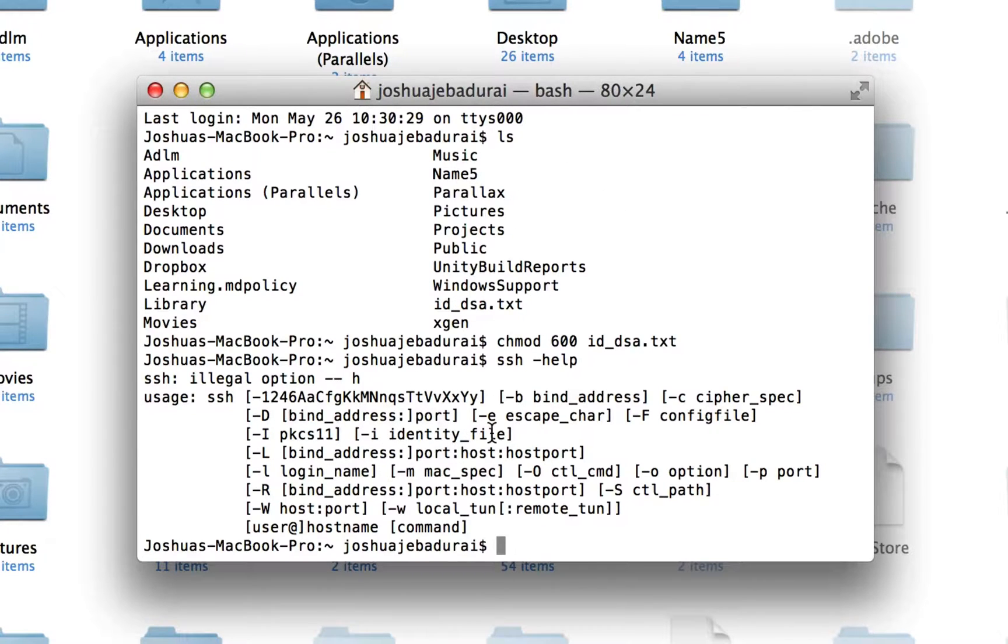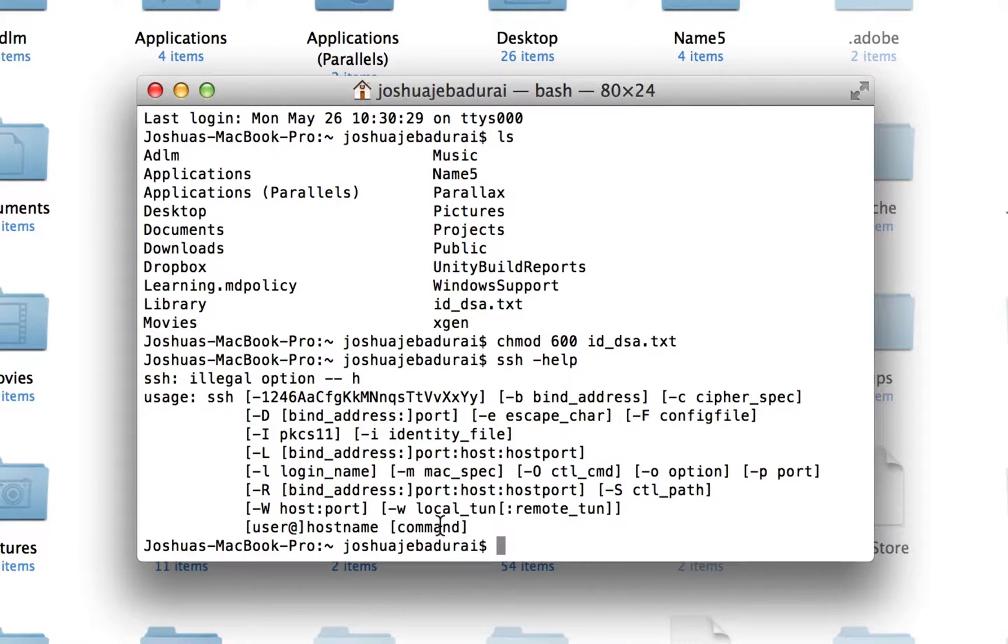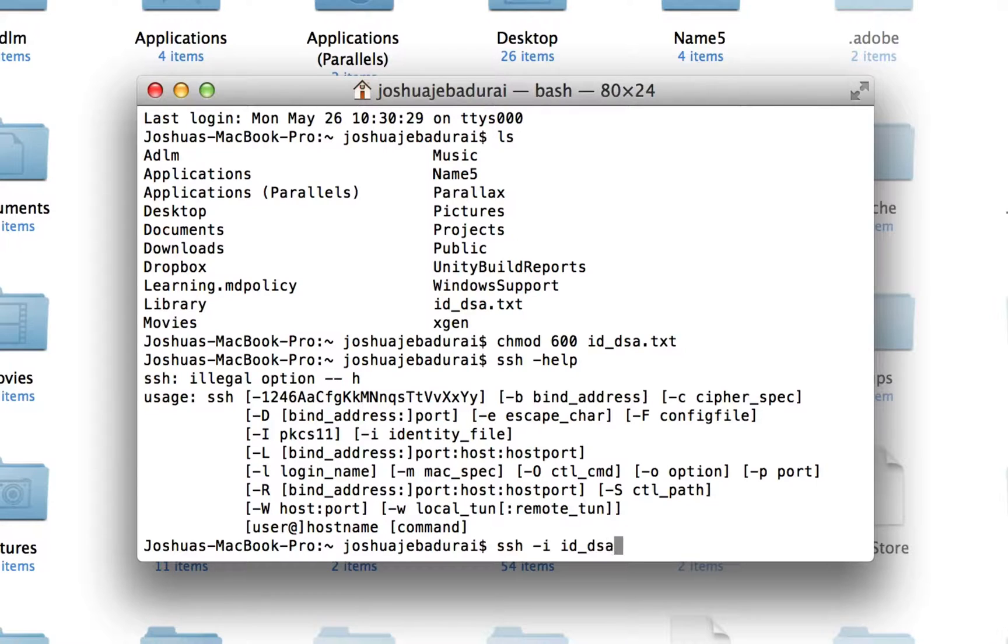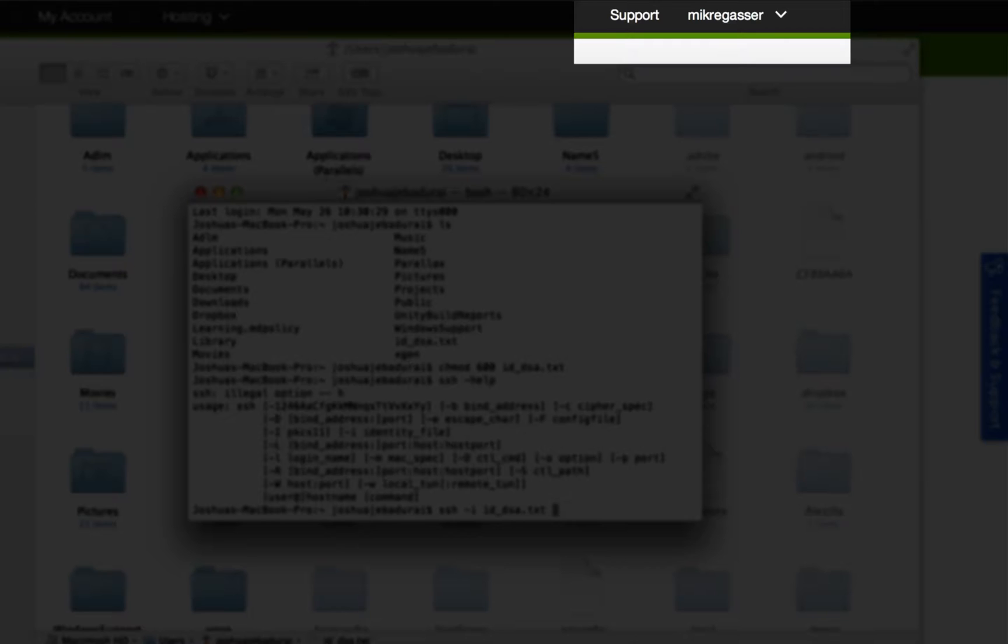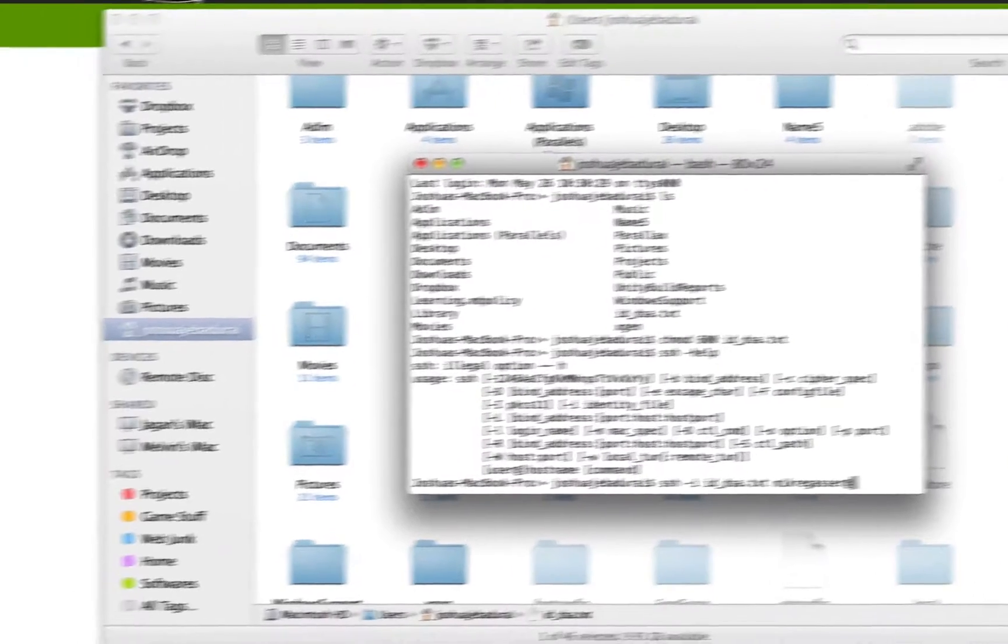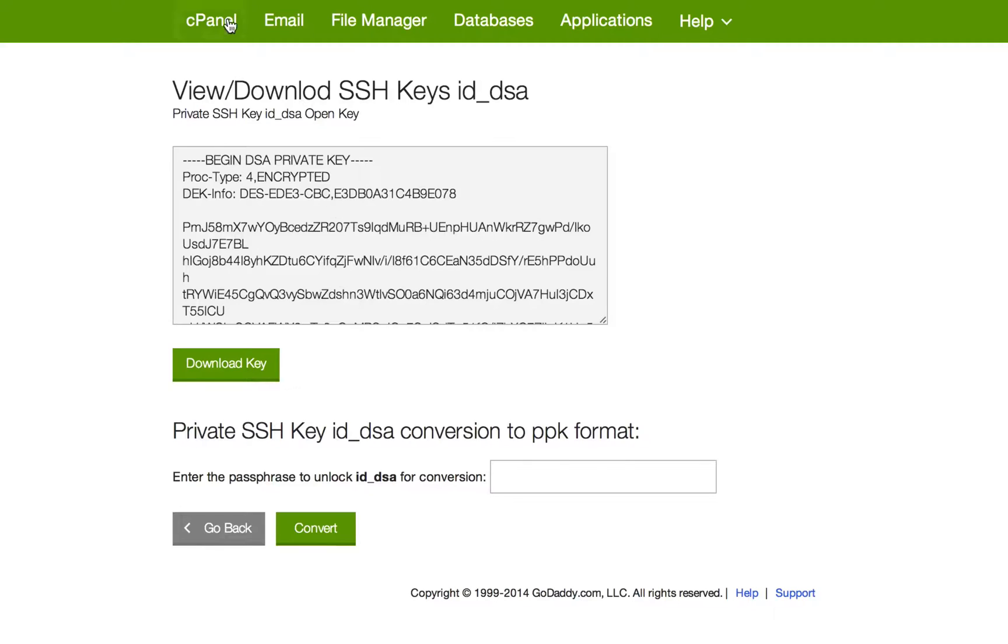We're going to change that in a little bit, and the host IP. So ssh -i key.txt and then the username at the IP.